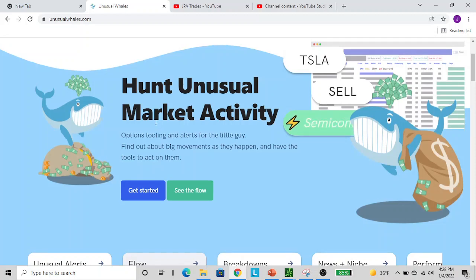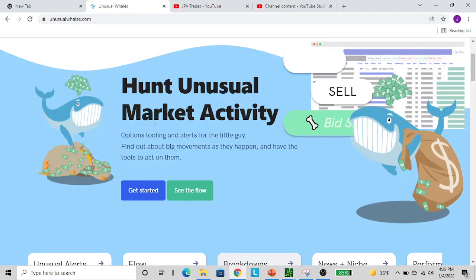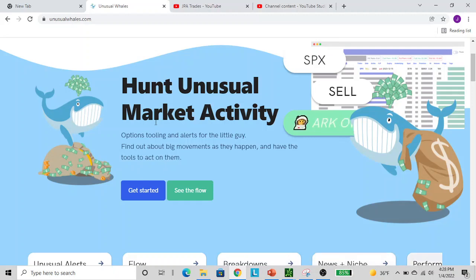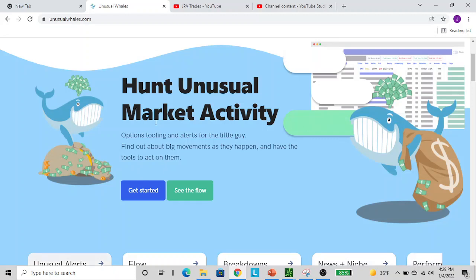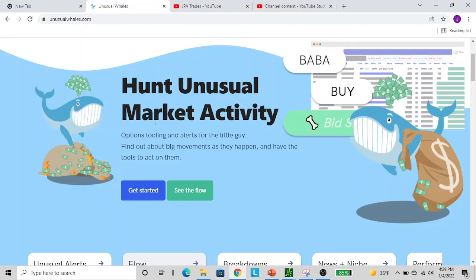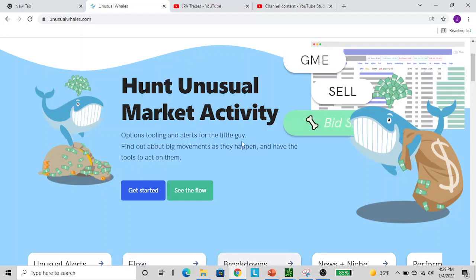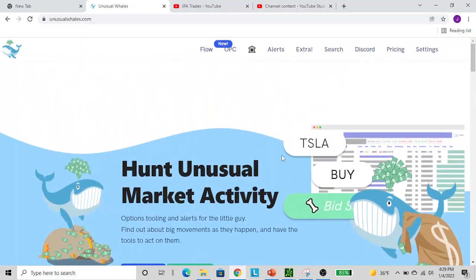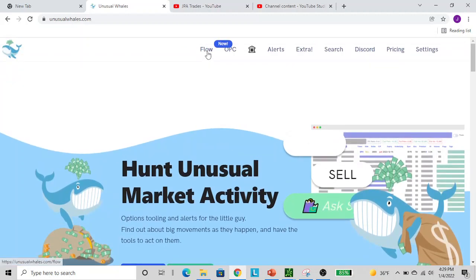Hey guys, JPA Trades here. As promised, I'm going to make a video for you all on how I use Unusual Whales and how you can take it to your advantage during the trading day and before the market opens. You often see me writing my due diligence posts and including screenshots from here to help you prepare for the next day. I also offer you all a discount for Unusual Whales for 5% off, which I'll link in the description. Let's get started.